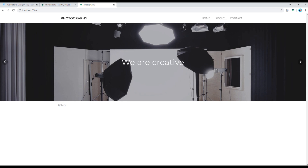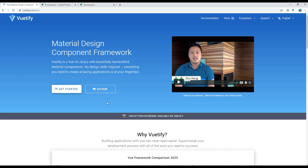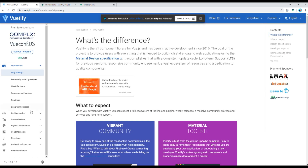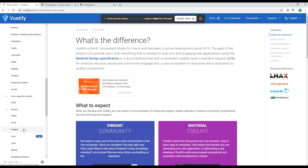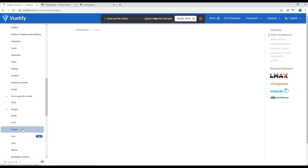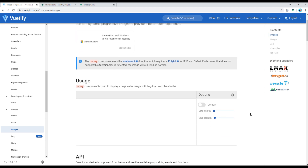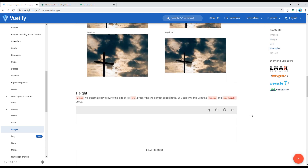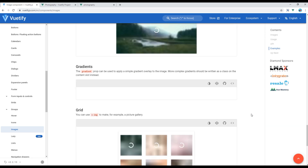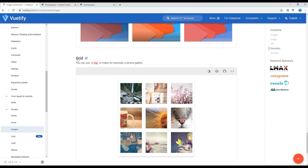Now check the site and your component should be ready to use. Then open the Vuetify website, click on 'Get Started', click on 'UI Components', and click on 'Images'. You can scroll down and select anything which is close to your design.